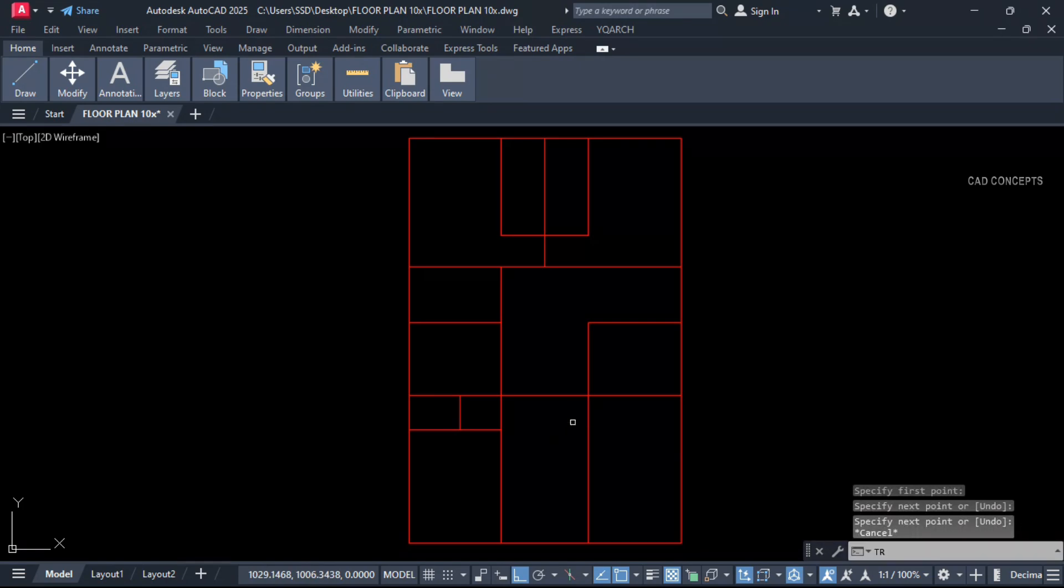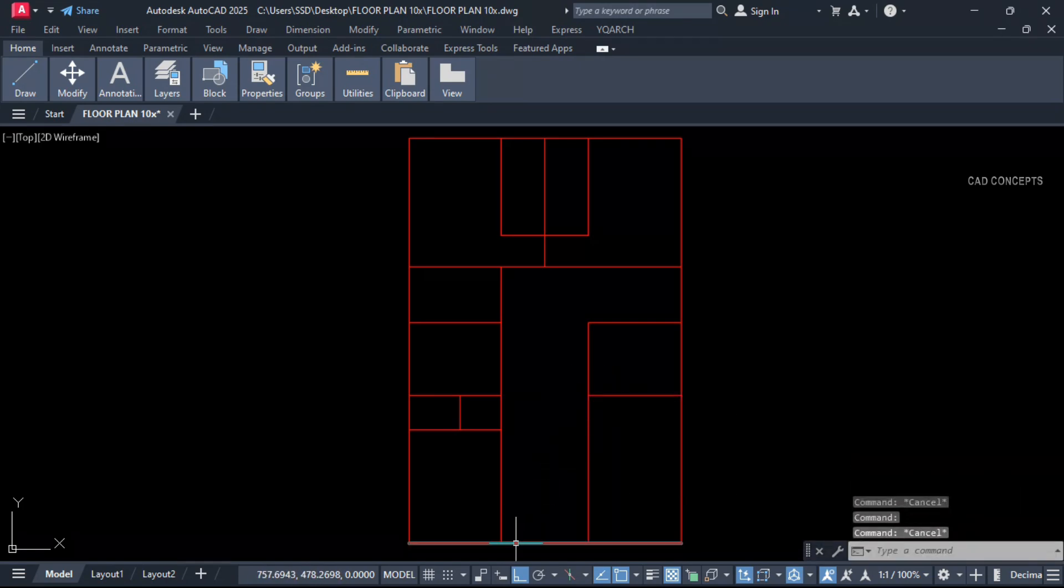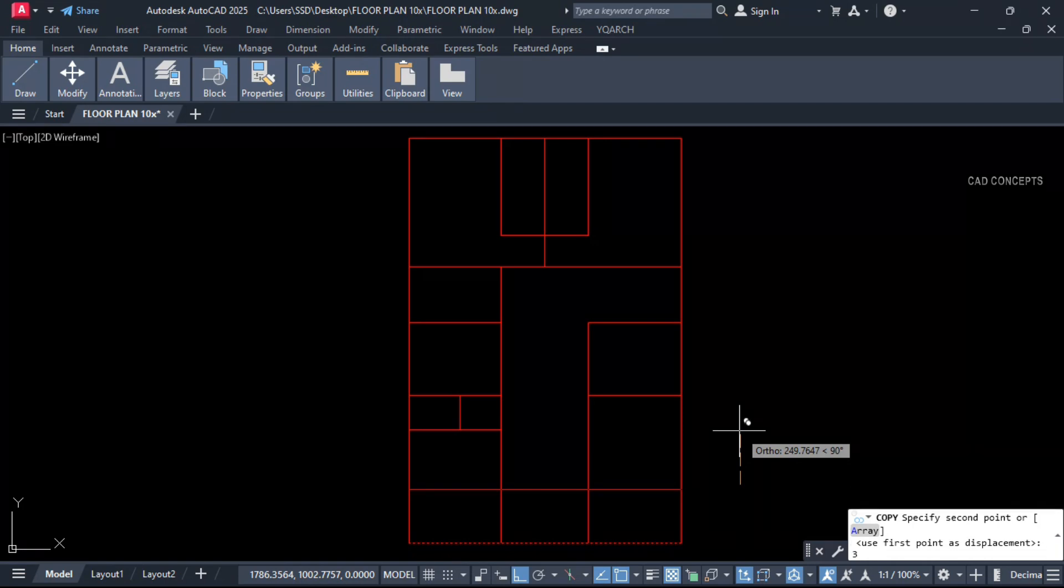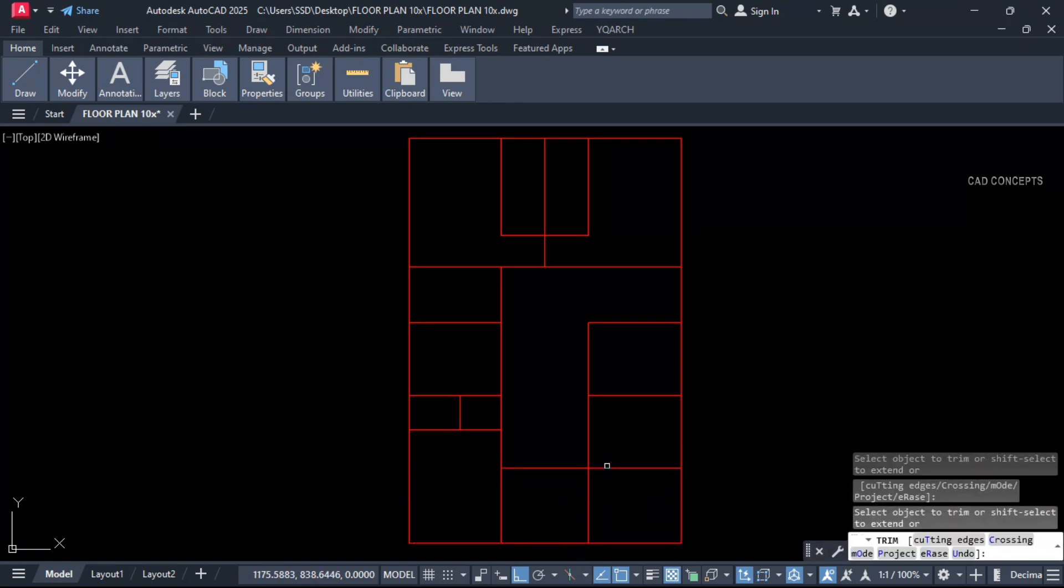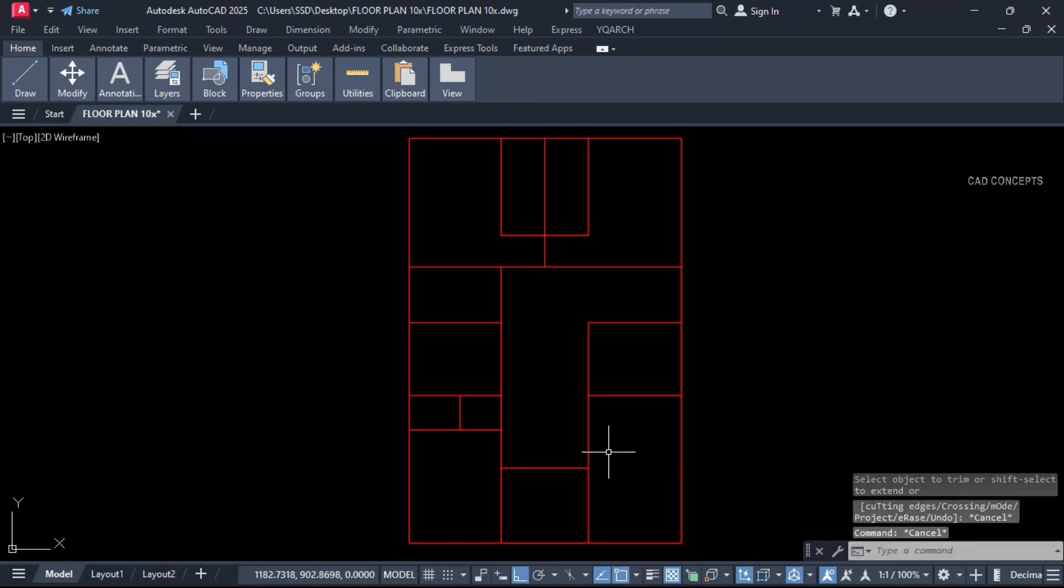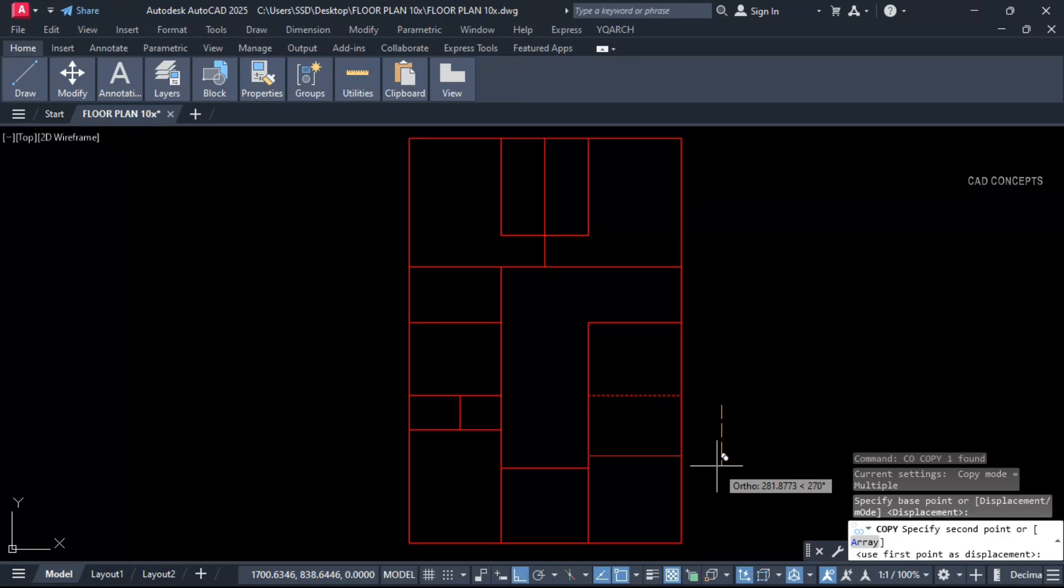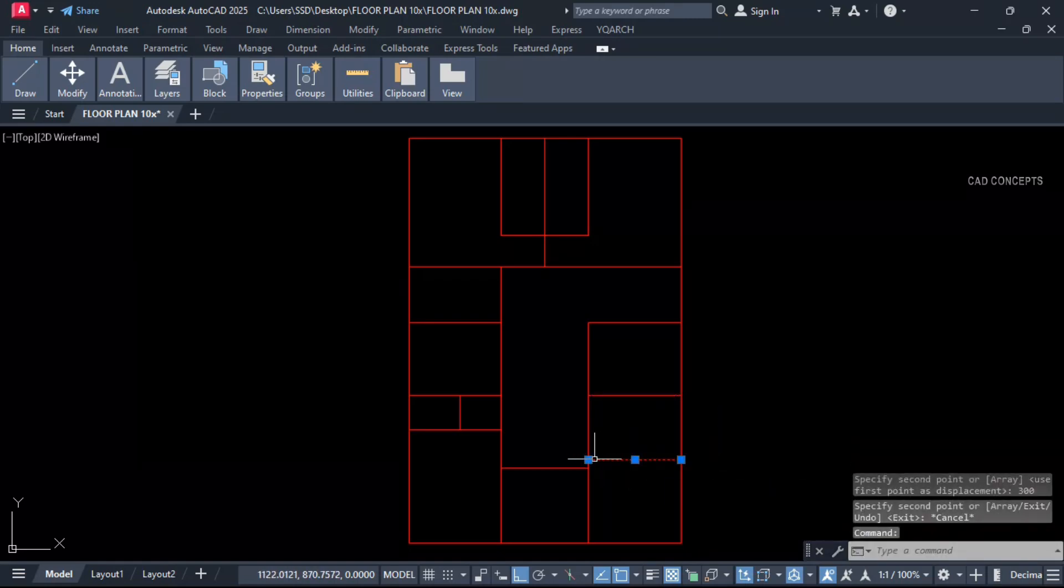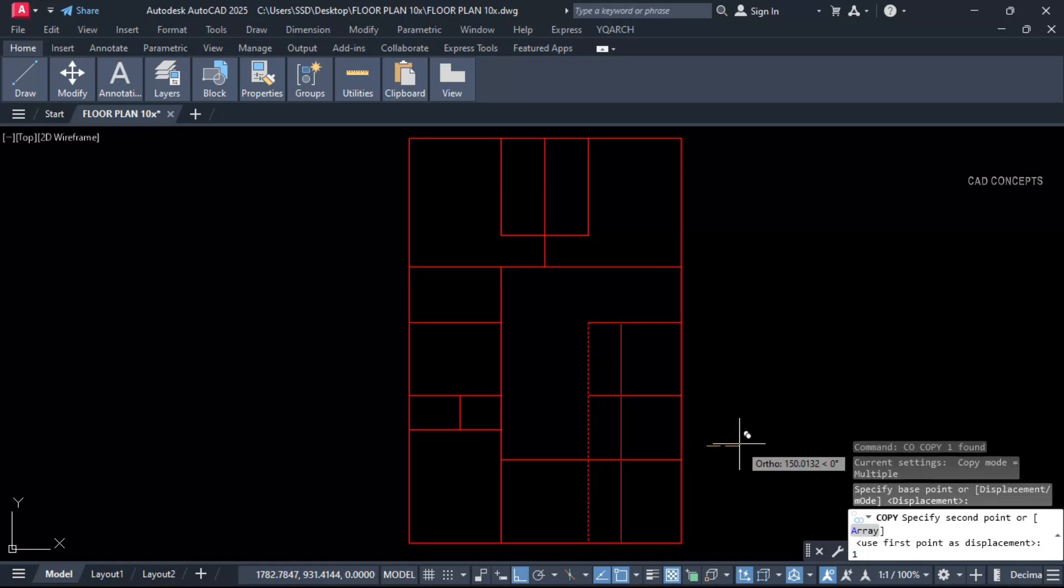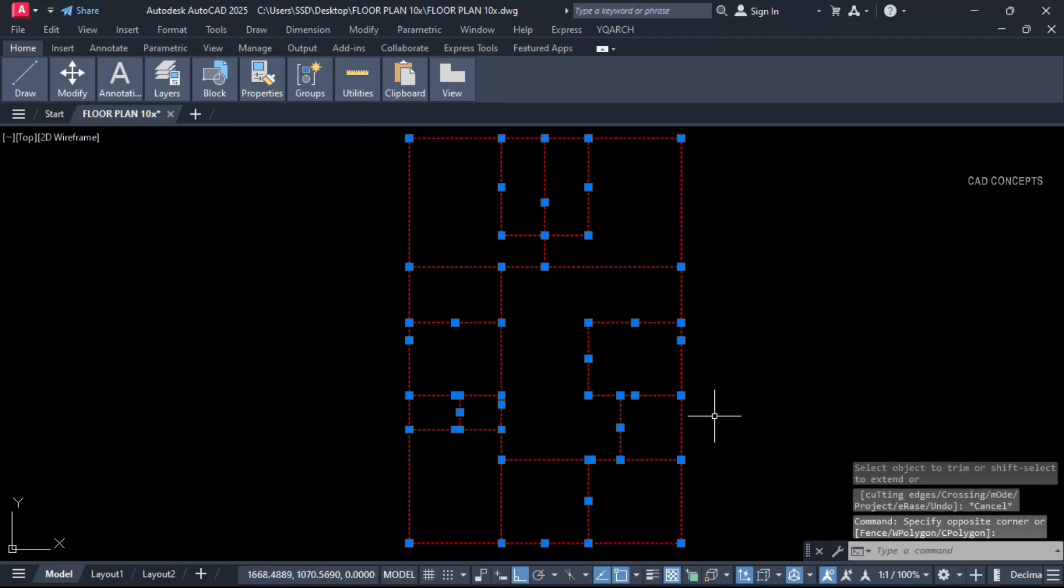This is our back exit. Let this kitchen and dining here. And let this part 350 centimeter.